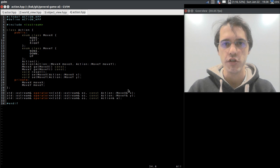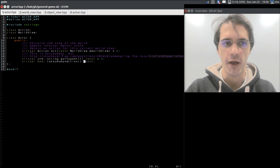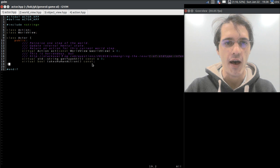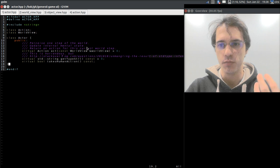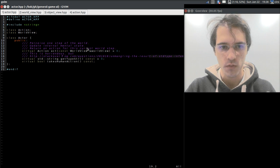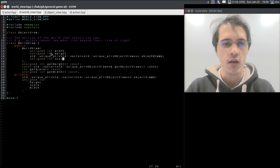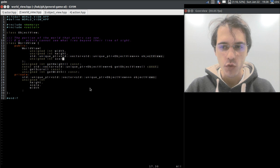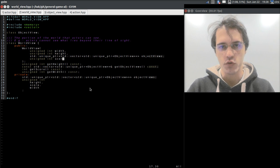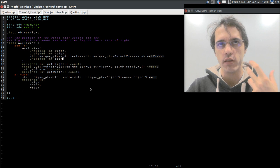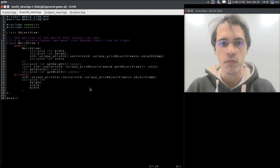To finish the video, let's have a look at the programming API. Actors, which are the brains, they take as input a world view, and they output their desired action. The world view is a limited view of the world, so it contains only what the actor can perceive.